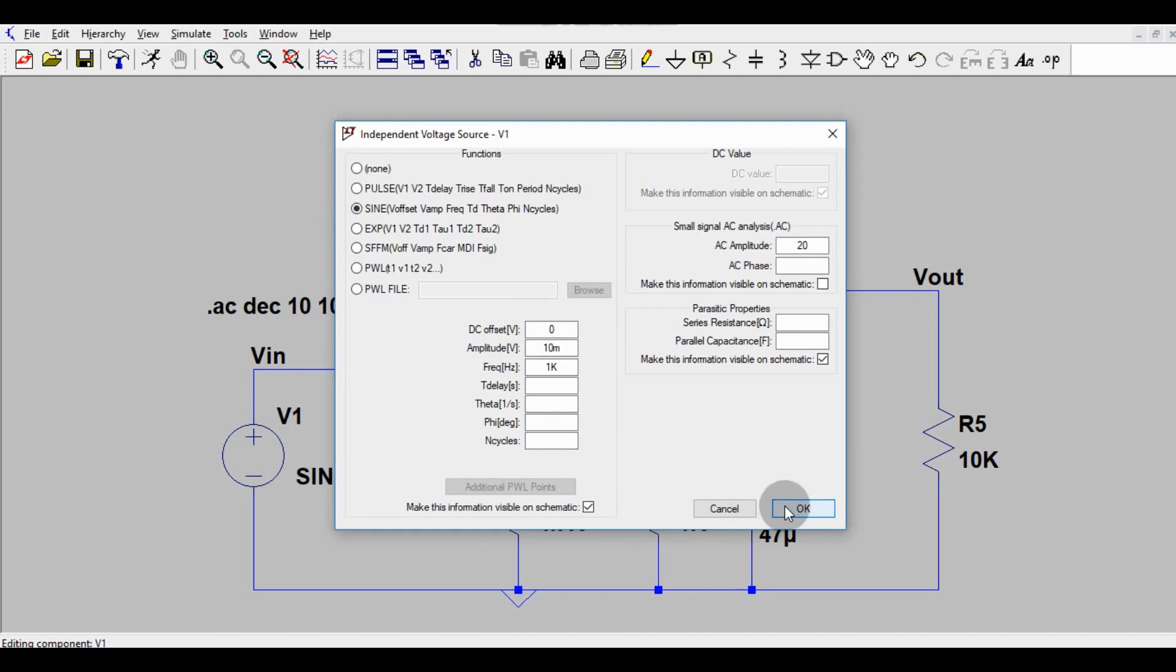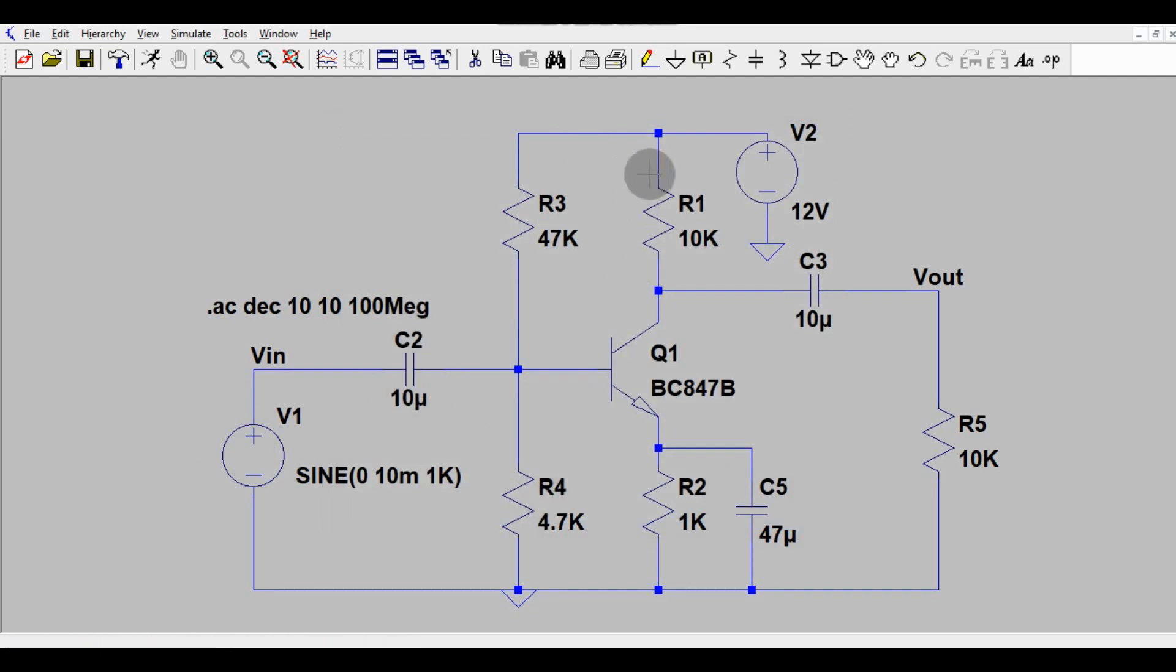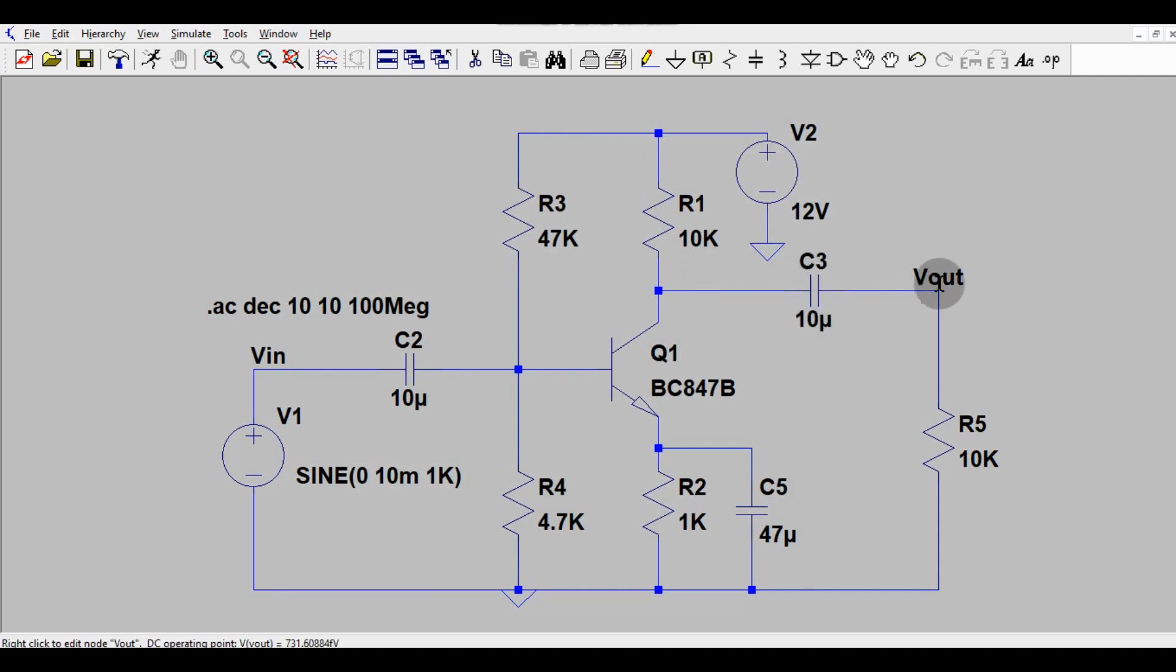Then this is coupling capacitor. Then here we have potential divider biasing. And here we have again coupling capacitor and the output. And here we have decoupling capacitor and this is ground.